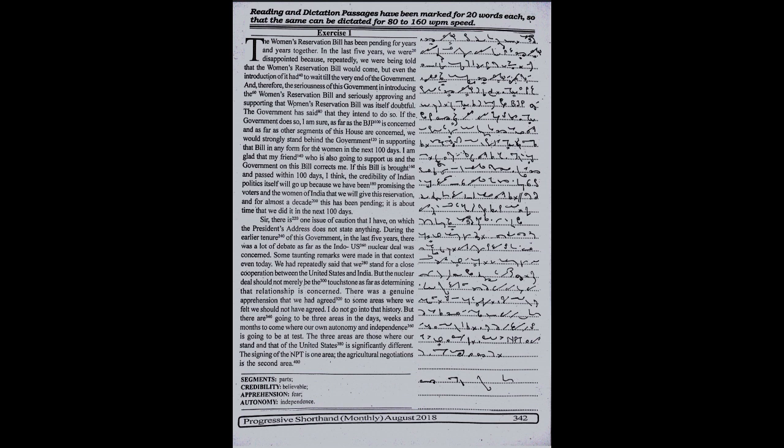The Women's Reservation Bill has been pending for years and years together. In the last five years, we were disappointed because repeatedly we were being told that the Women's Reservation Bill would come, but even the introduction of it had to wait till the very end of the government.